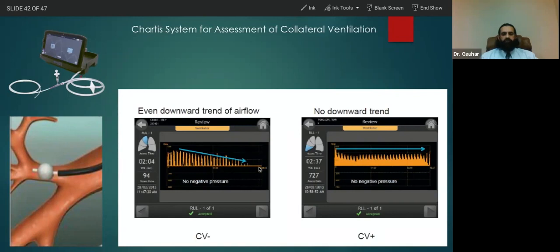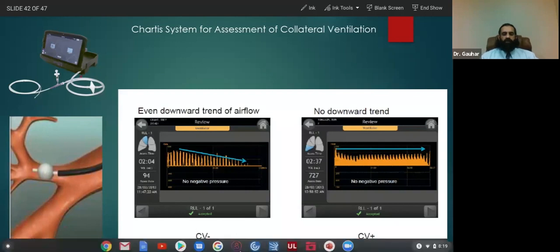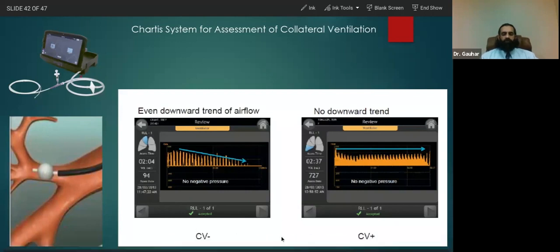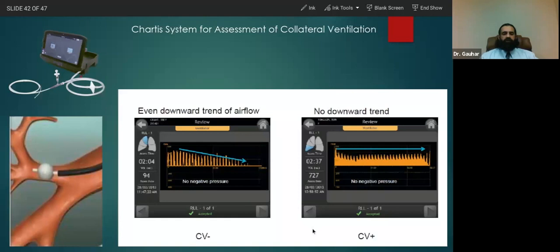Ideally, the airflow on the monitor will continue to decline and go down to zero. This is a collateral ventilation negative situation — it simulates what a valve would do if it were placed. That is the kind of reading we want before we can place the valve.